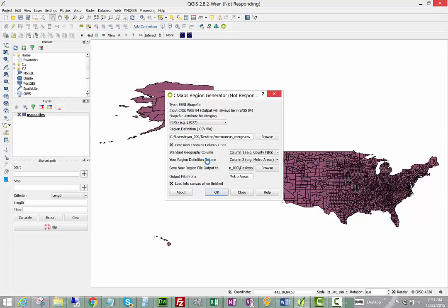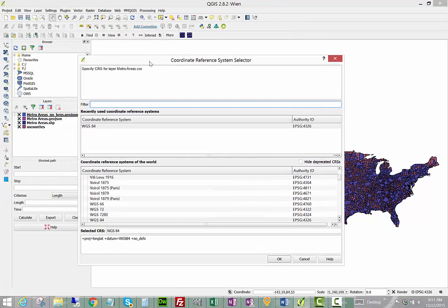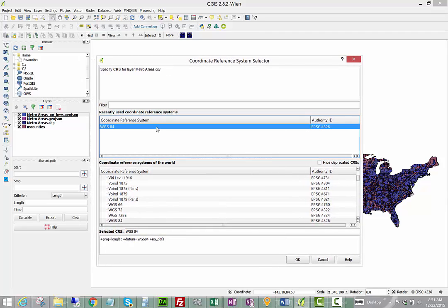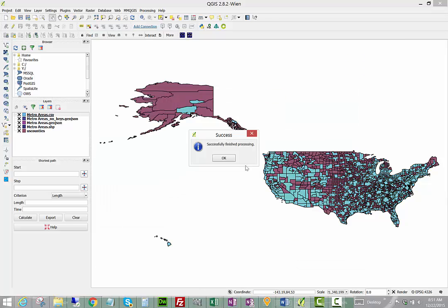Now for the CSV file we do need to define the coordinate system, which is always going to be WGS 84 if you're using it with CMAPS Analytics or Google Maps and instantly it will render our brand new region file on the canvas.